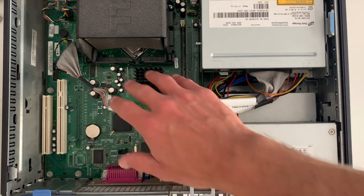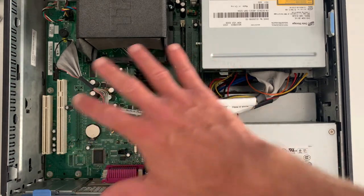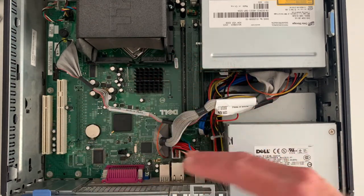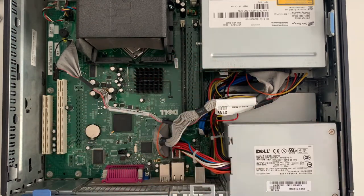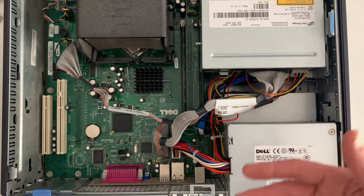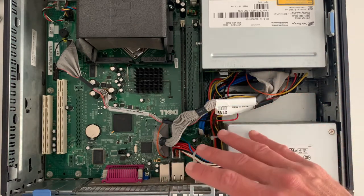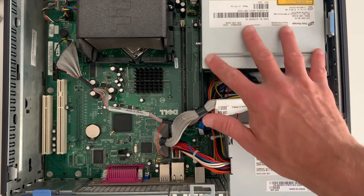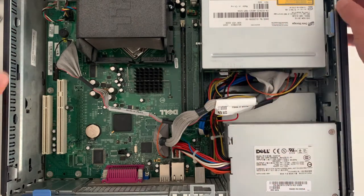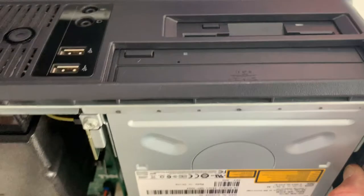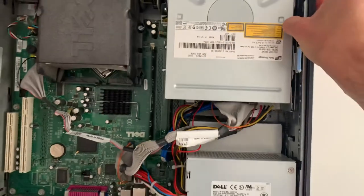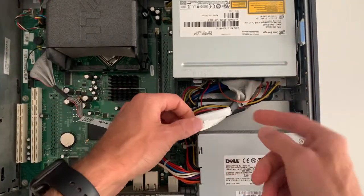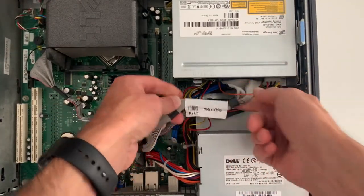So this main green circuit board is what we call the motherboard, and this is where all the different devices and components within the computer system will connect to each other. So up here in the corner we've got a CD drive or a DVD drive.